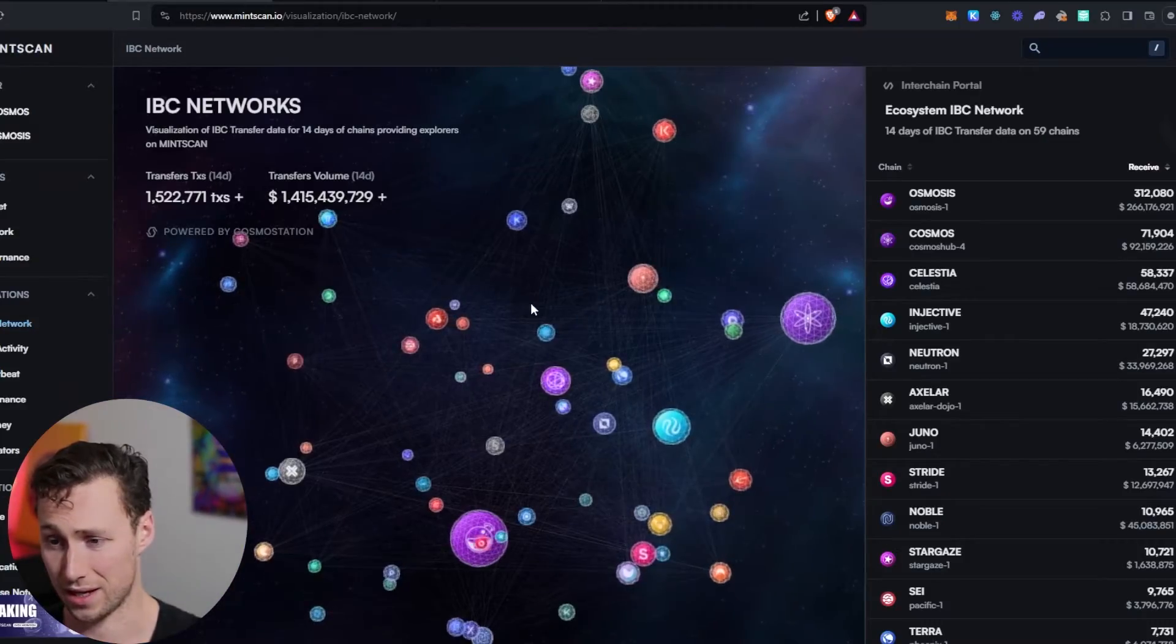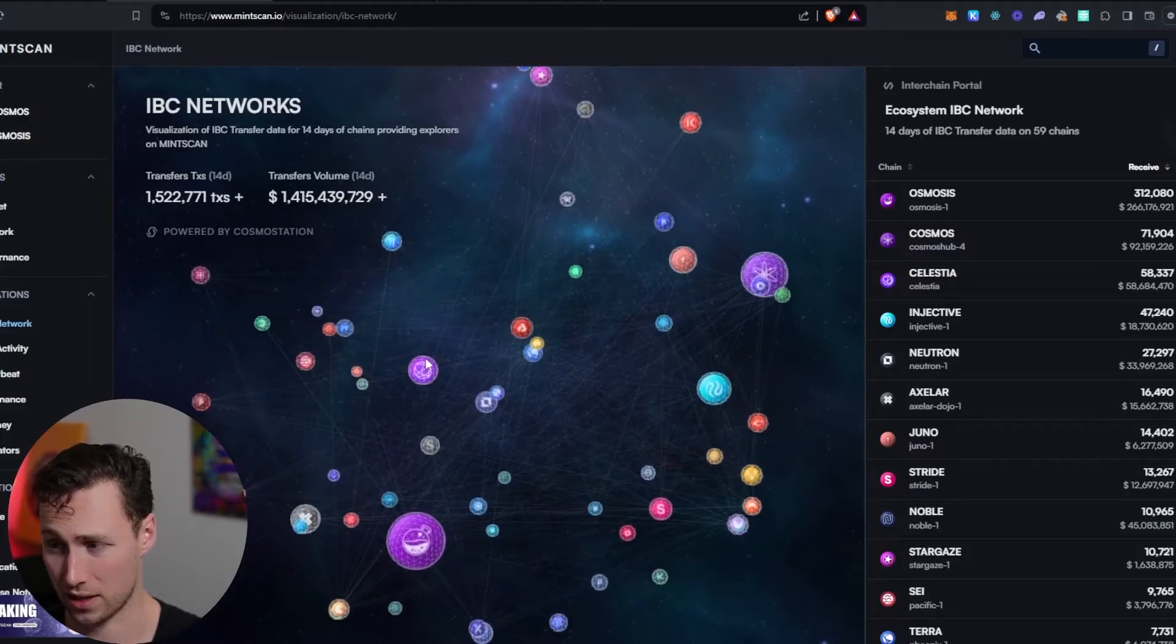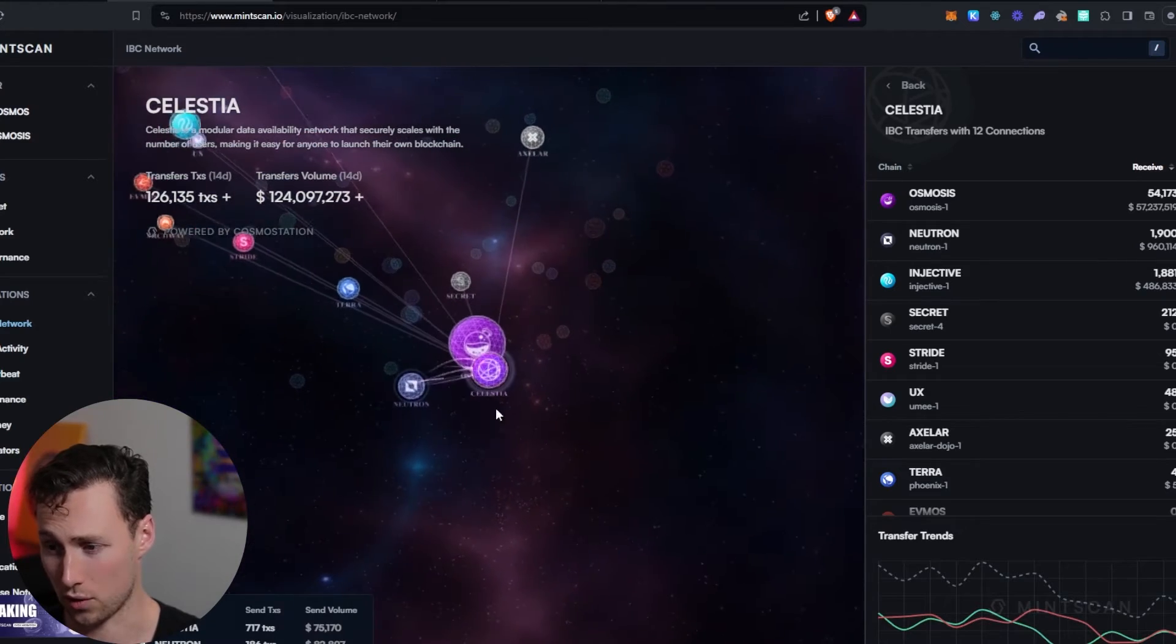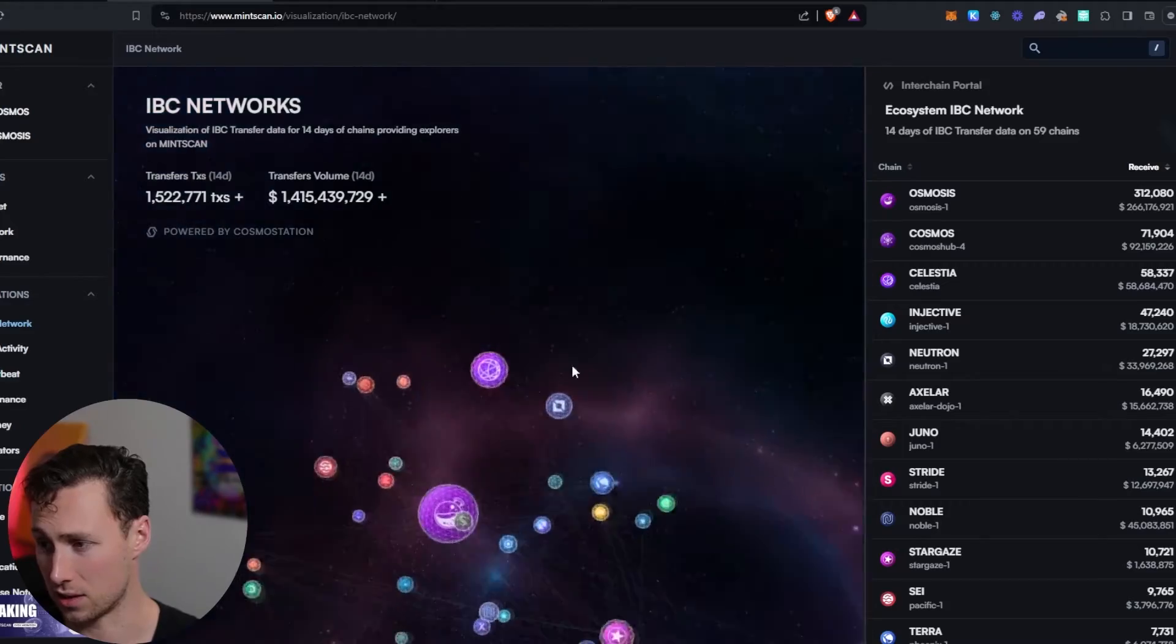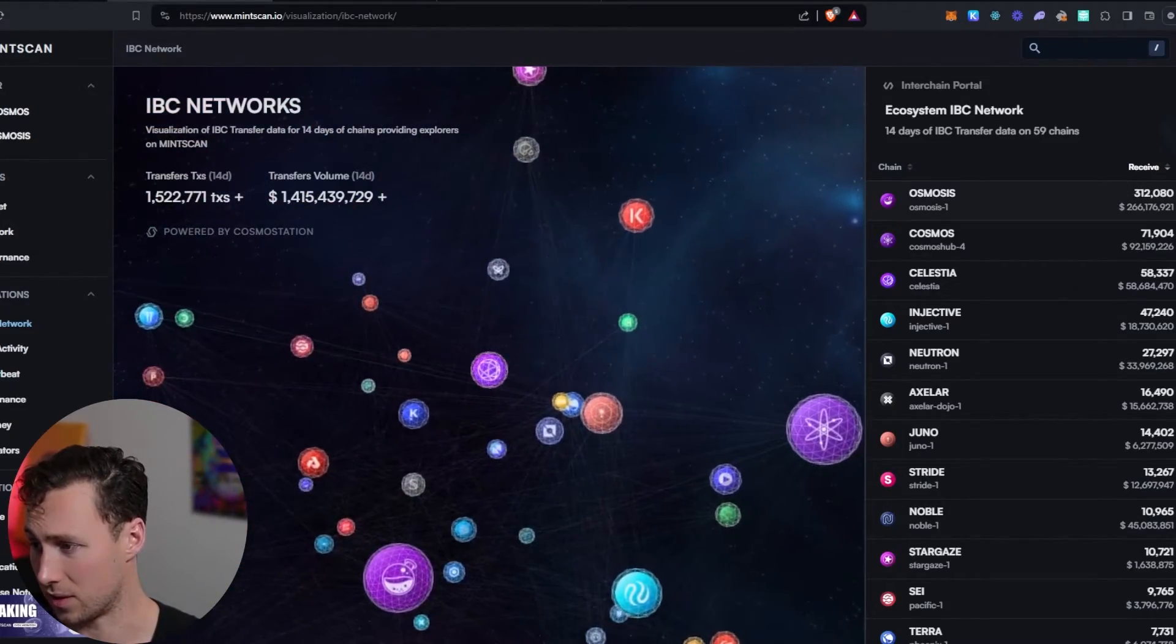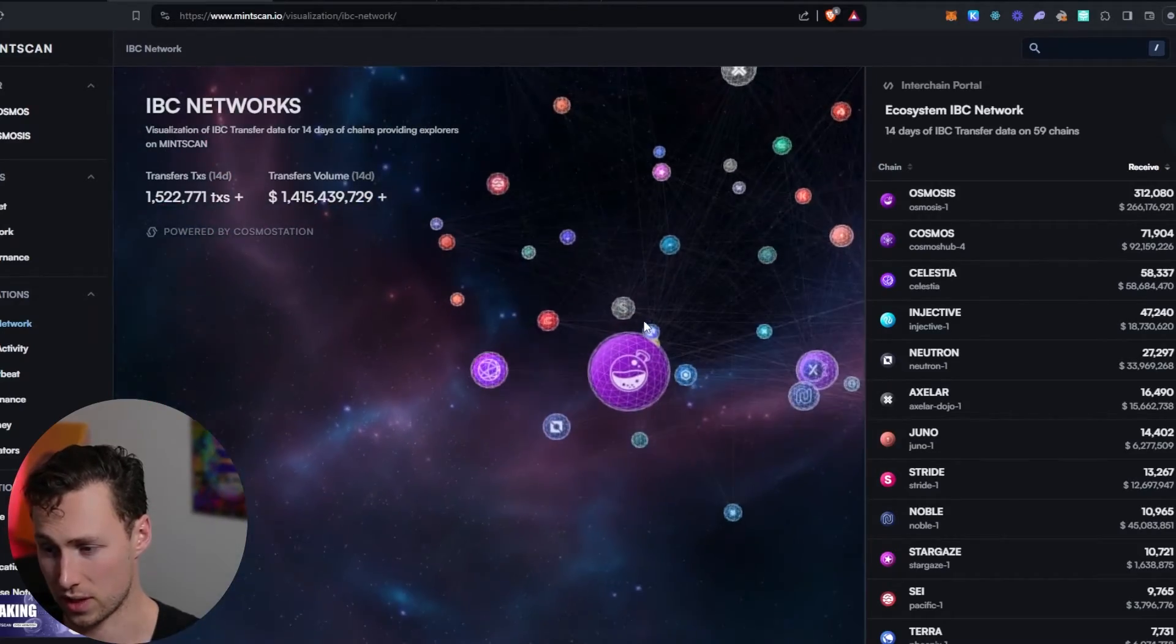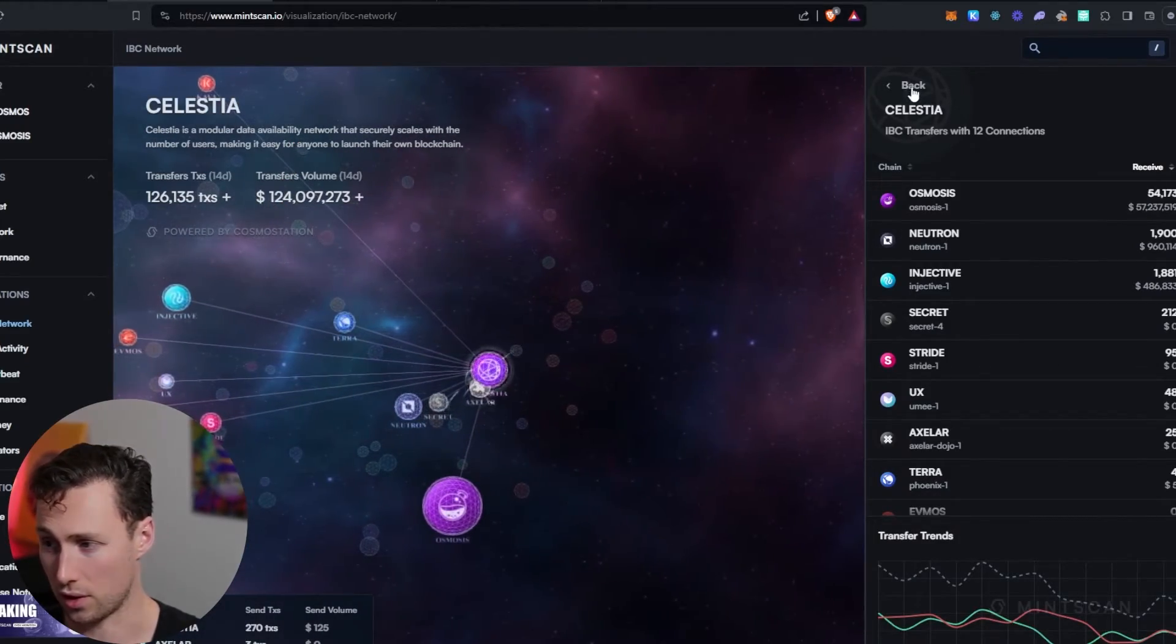And here is a cool visual representation of the IBC. These are all of the networks that are connected to the IBC. We can see that, for example, if we select one, we see all the different networks that that one network is connected to. There's 59 chains here in total, and there's a lot of volume going between them. We can see there's hundreds of millions of dollars being moved between these chains constantly using that IBC protocol.